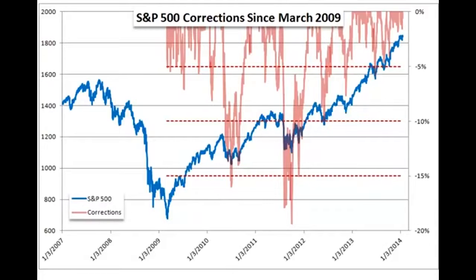We have had no 20% corrections. A 20%-plus correction I would consider a major market event, especially if it happened in a very abrupt and aggressive manner — within a couple of months. So we still haven't seen that major crisis event. But as we've seen from instances in the past, they can develop in different ways. They can take time, or they can happen quite rapidly. Be prepared for both.